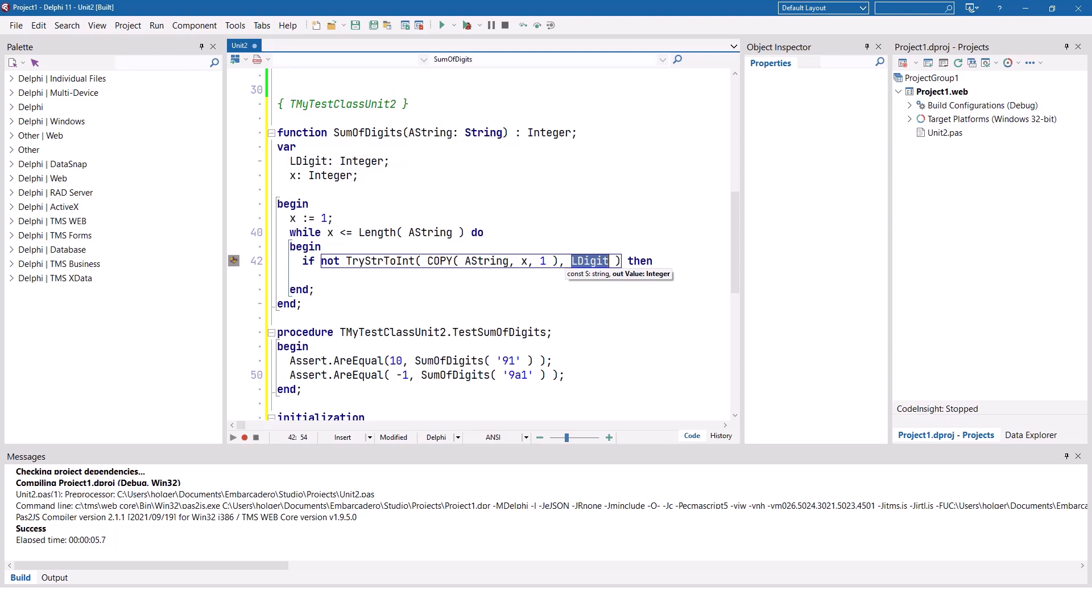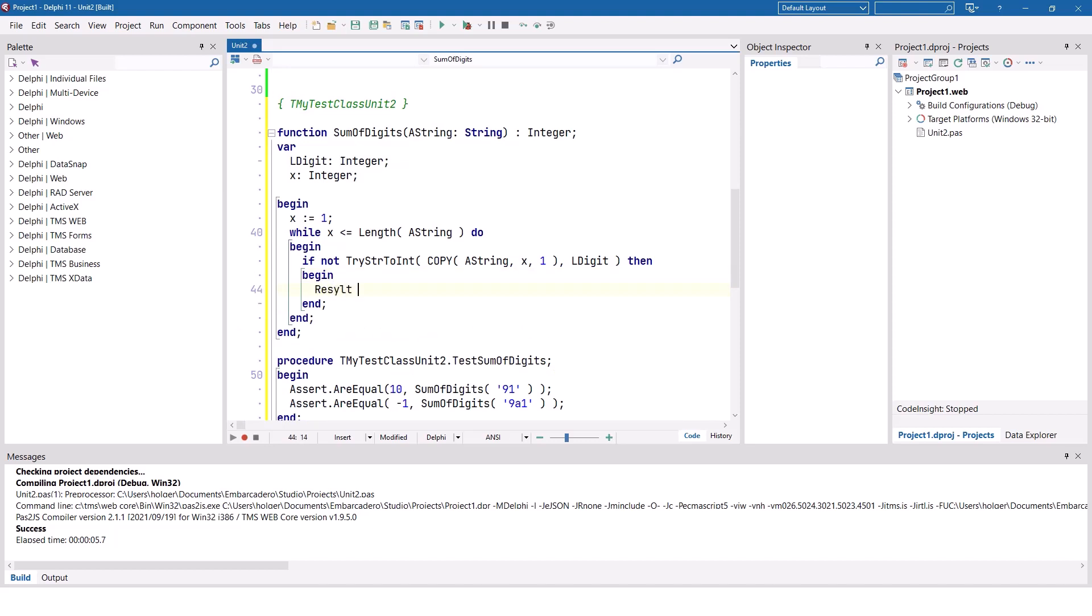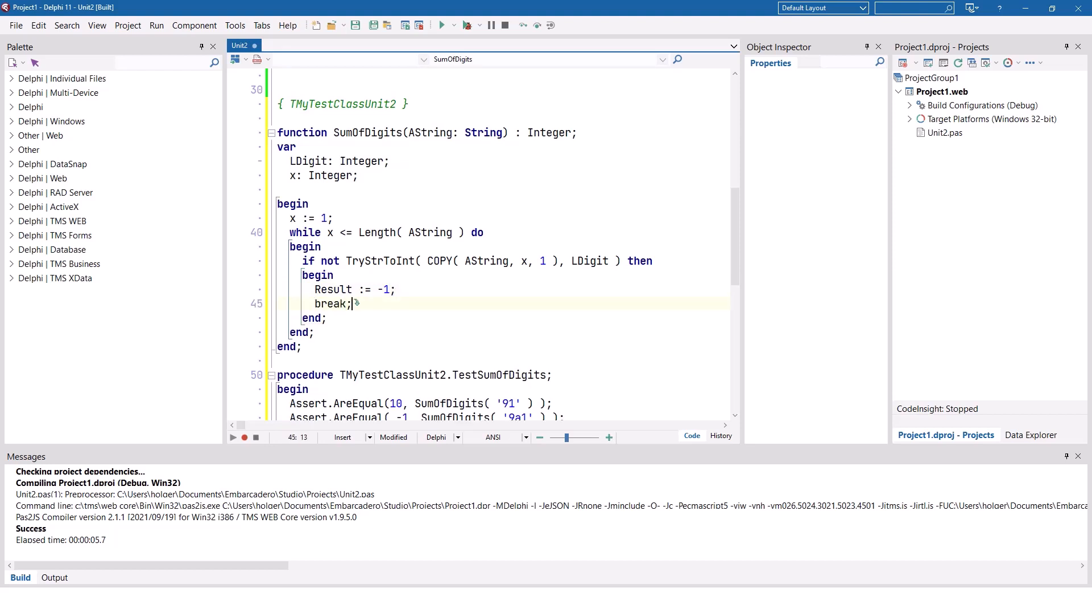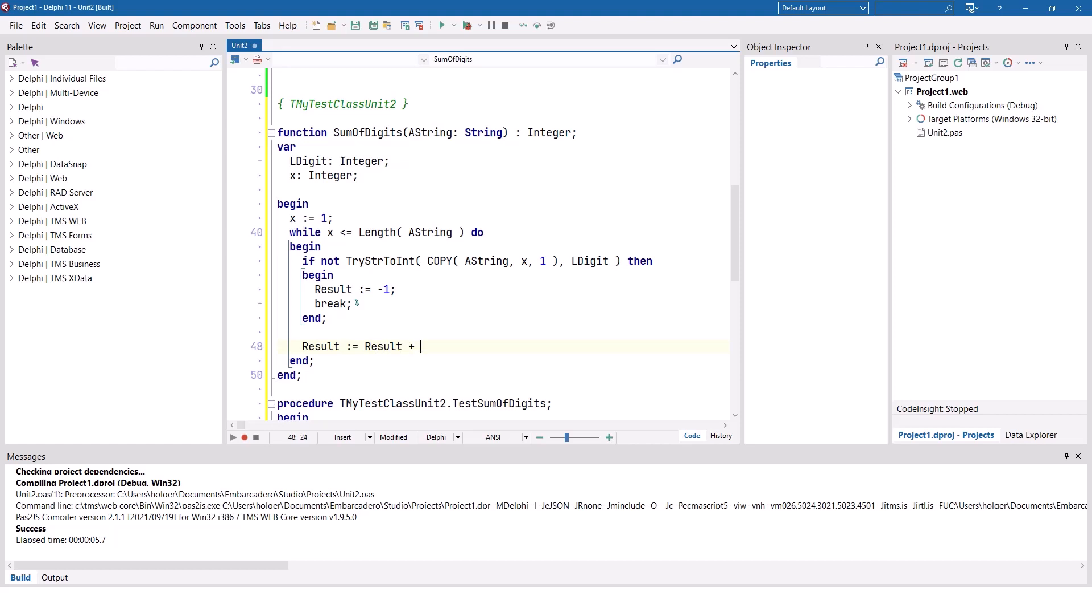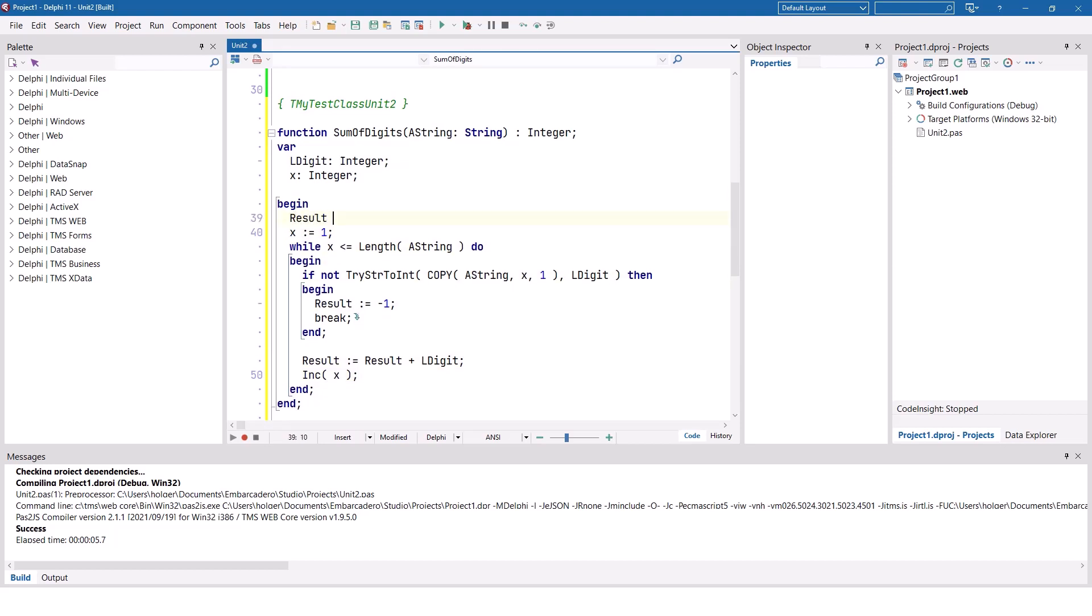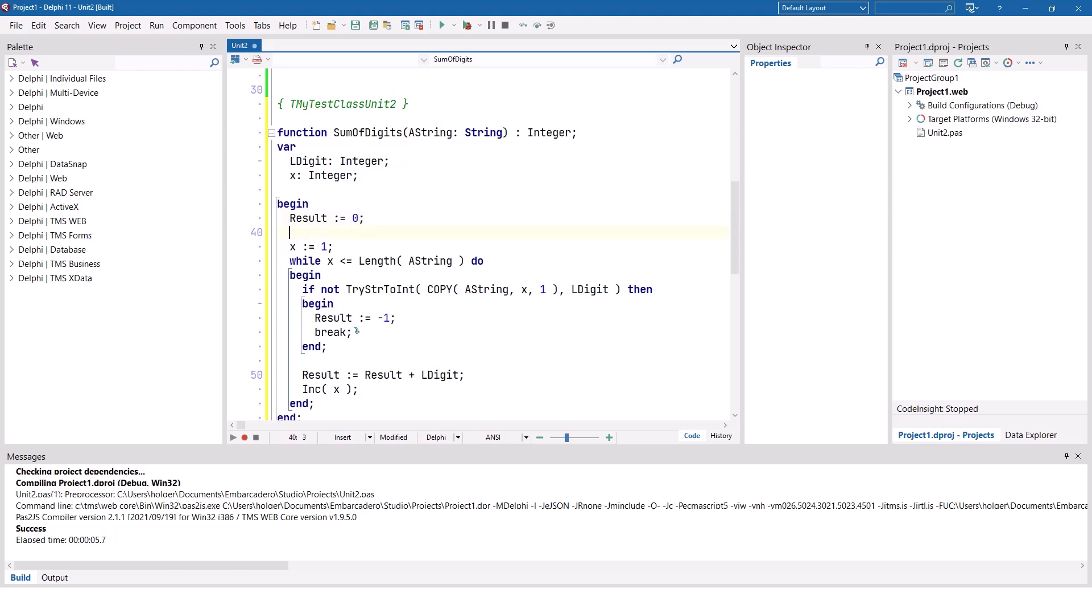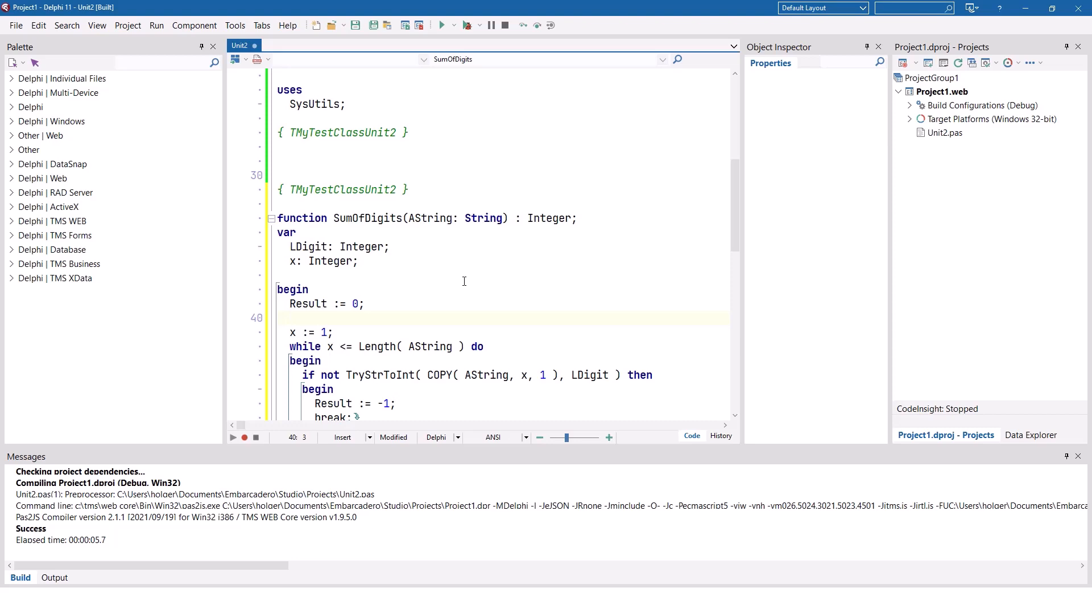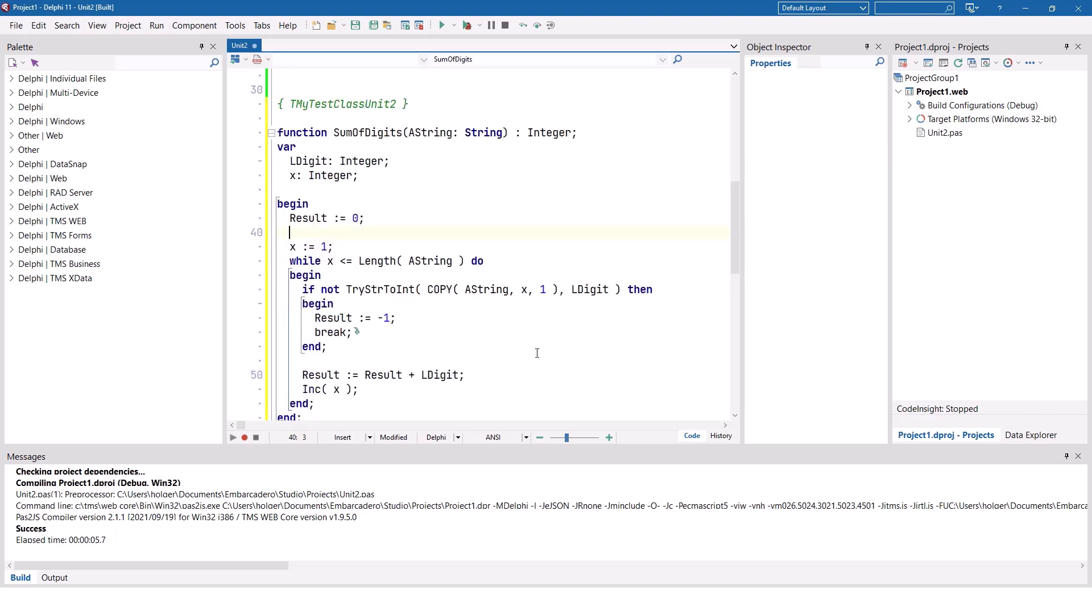So string to int does not return the value. It stores it in L digit. And it also returns a Boolean value if the conversion was successful or if there was an error. So we can simply say yes, if it is not successful, the result of our function is going to be minus one and leave the loop, the while loop. Otherwise, result is result plus our digit that we just converted. And of course, we also need to increment x. If you want to be on the safe side, also type result equals zero to have an initial value for result. And this function returns the sum of digits of a string. At least we think so.